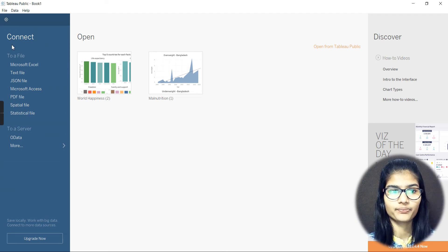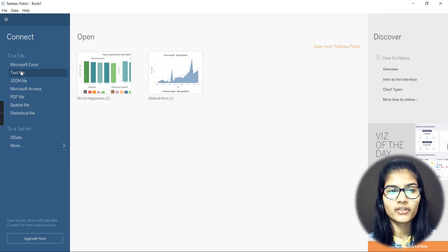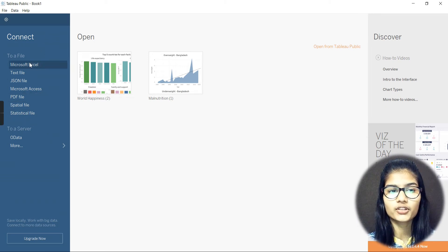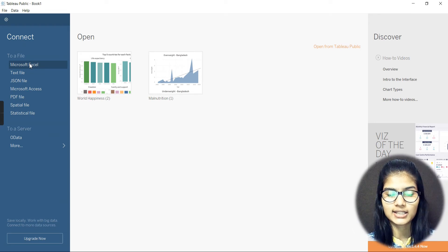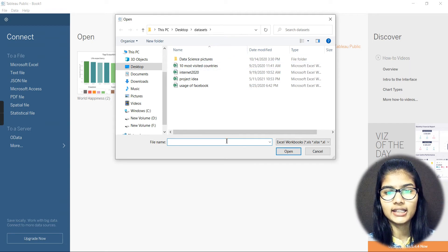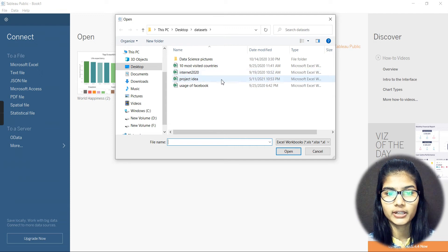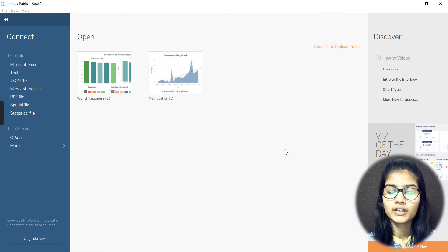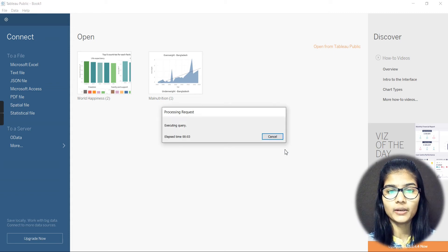On the very left-hand side you have options to connect data: Microsoft Excel, text file, JSON, XLS, PDF, and statistical file types. You choose what type of file you want to connect or upload. I'm going to click on Microsoft Text, and it takes me to my desktop where I can browse my files.